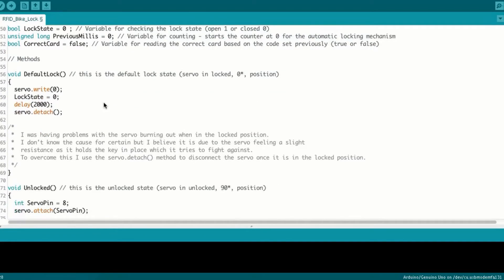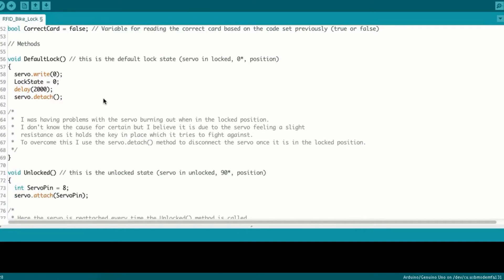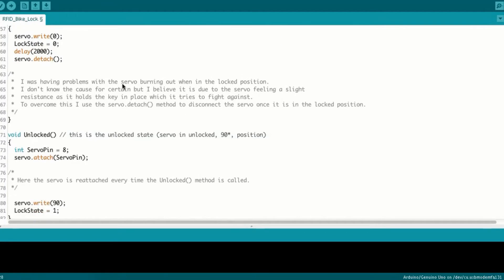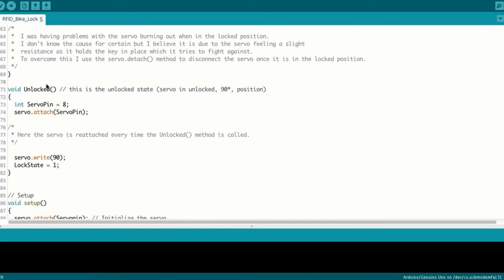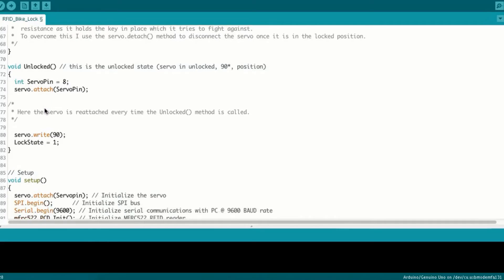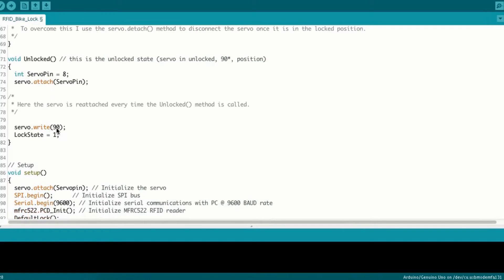So the two methods that I have are default lock, which will write the servo to zero in the lock state, and then detach itself so that it doesn't burn out. I was having trouble with that, it's explained here in the comments. So in the unlock method, it will reintroduce that pin that it's attached to and attach itself, and then write to 90 degrees.